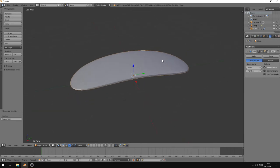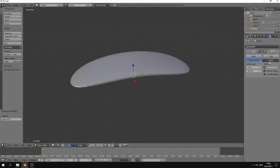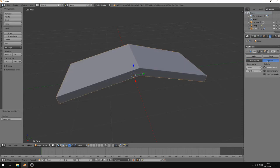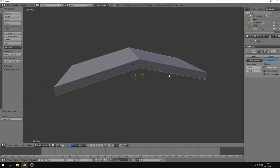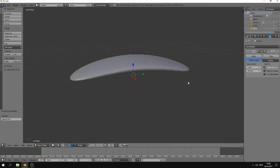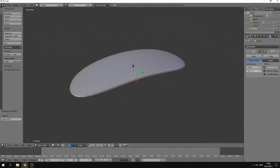Here is the type of subdivision modifier. The Catmull-Clark is the one we're using now, and this is the one that gives the smooth effect to the object. Simple can be used when you just want to add geometry to a mesh, and you can see we're not having the smooth effect anymore. So let's turn it back on again.